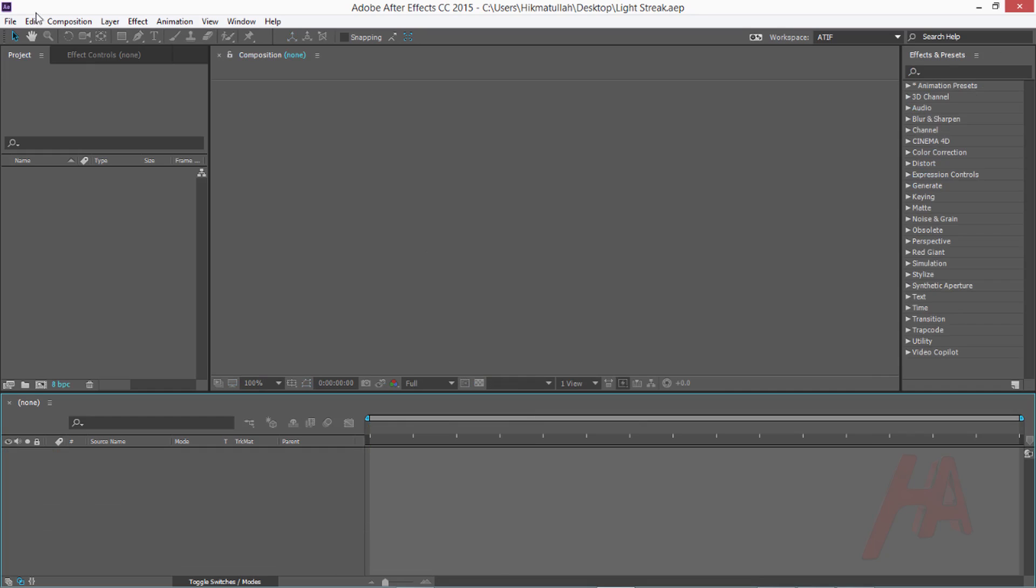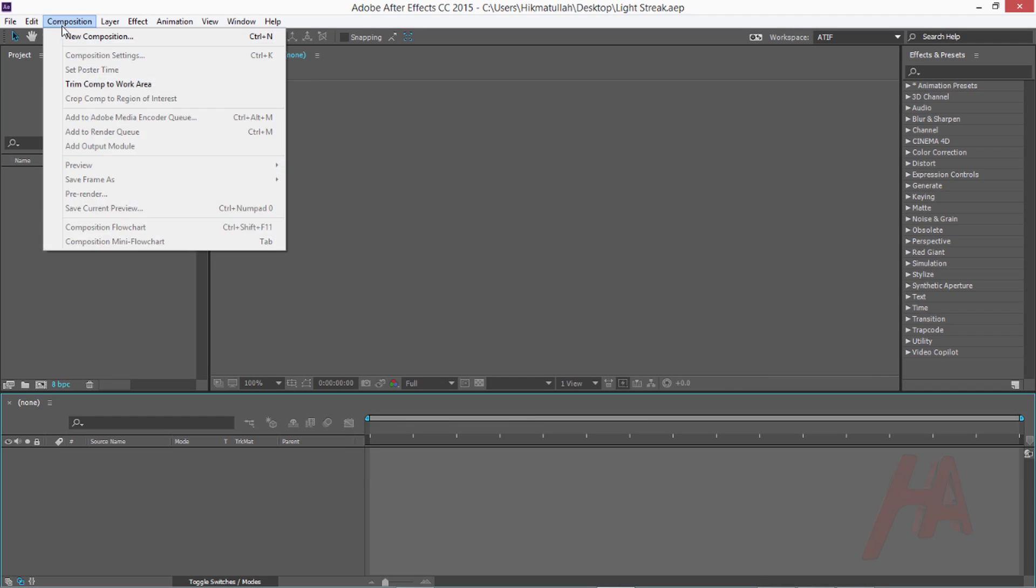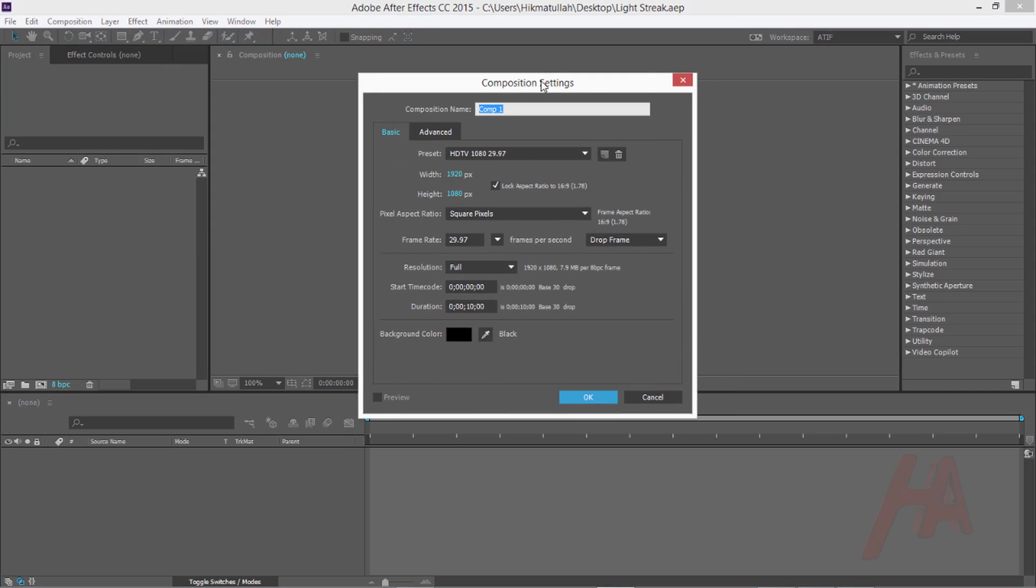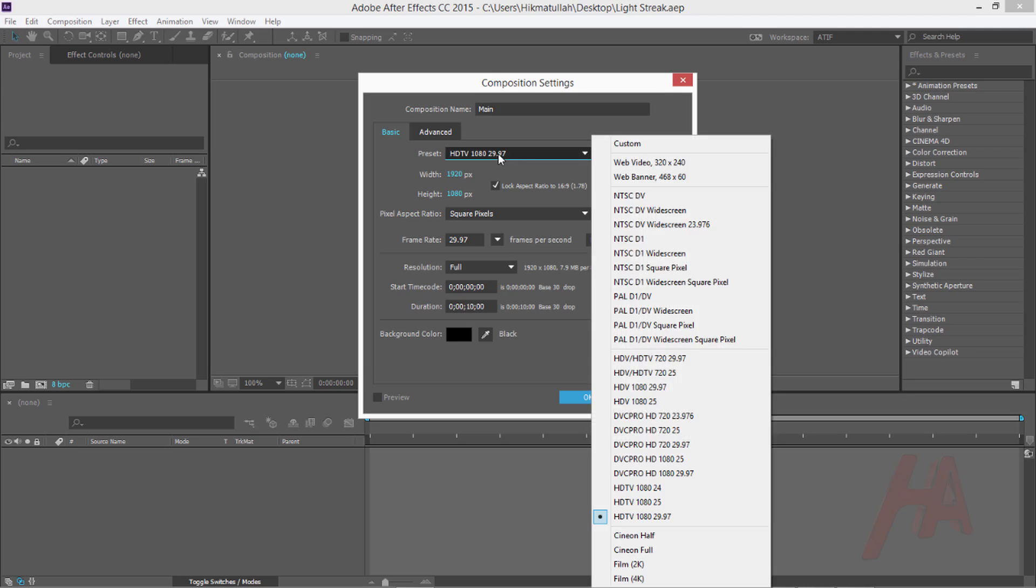You can use that on your commercial, on your logo intro or other things. Hope you enjoy the tutorial. Let's create that from scratch. Now let's create a new composition - go to the composition menu and new composition. First thing, it's better to name these comps. This is my main comp.